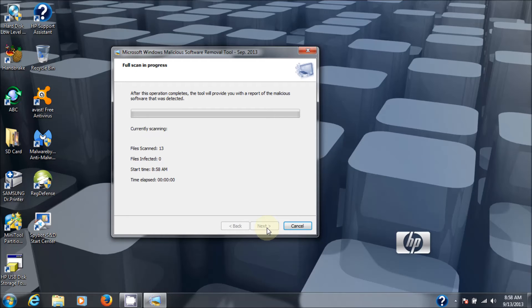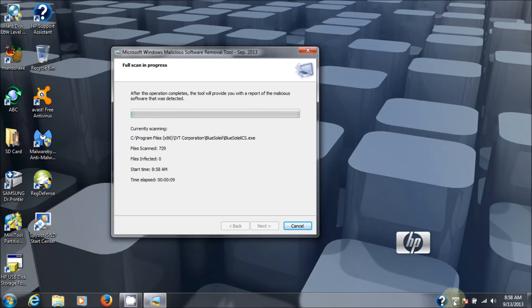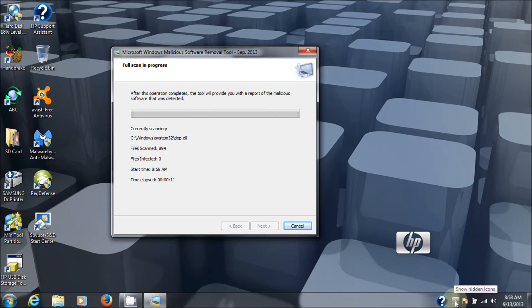So click next. Now, this is going to take a while because I've got like 146,000 files on my computer. So I'm going to pause it right now and come back to it when it's done and show you that it worked.